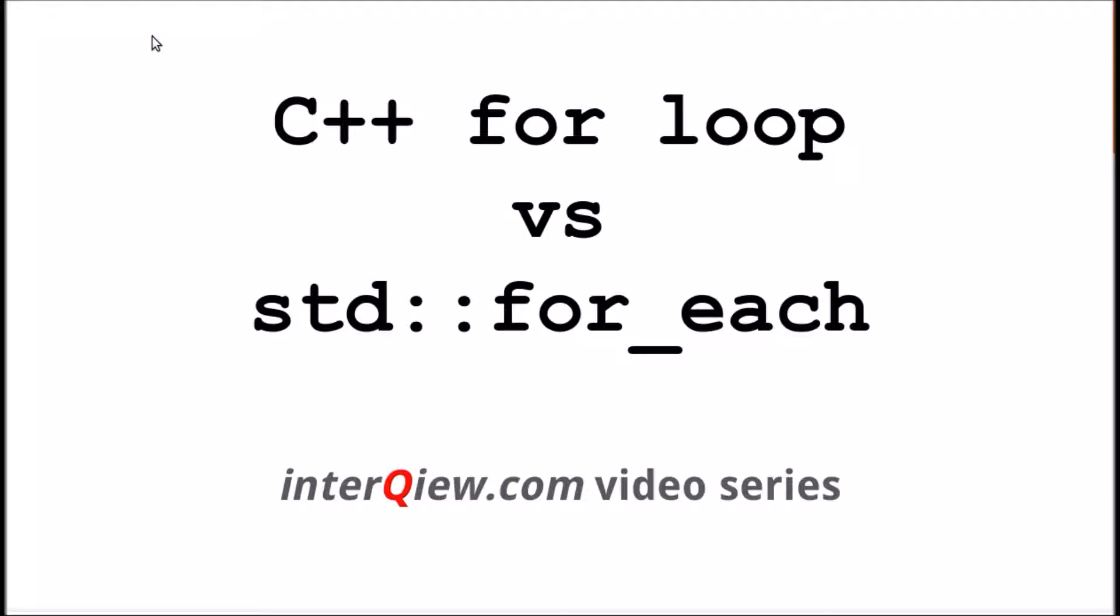The answer is yes. When for each function is used with random access iterators, it works faster than regular for loop.